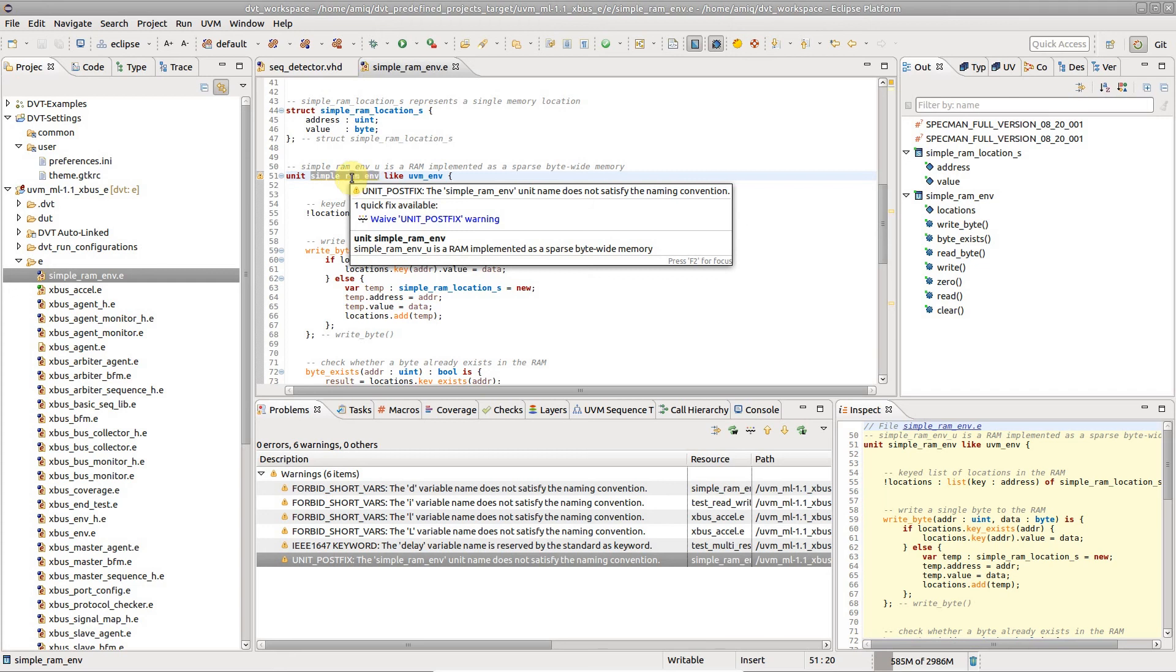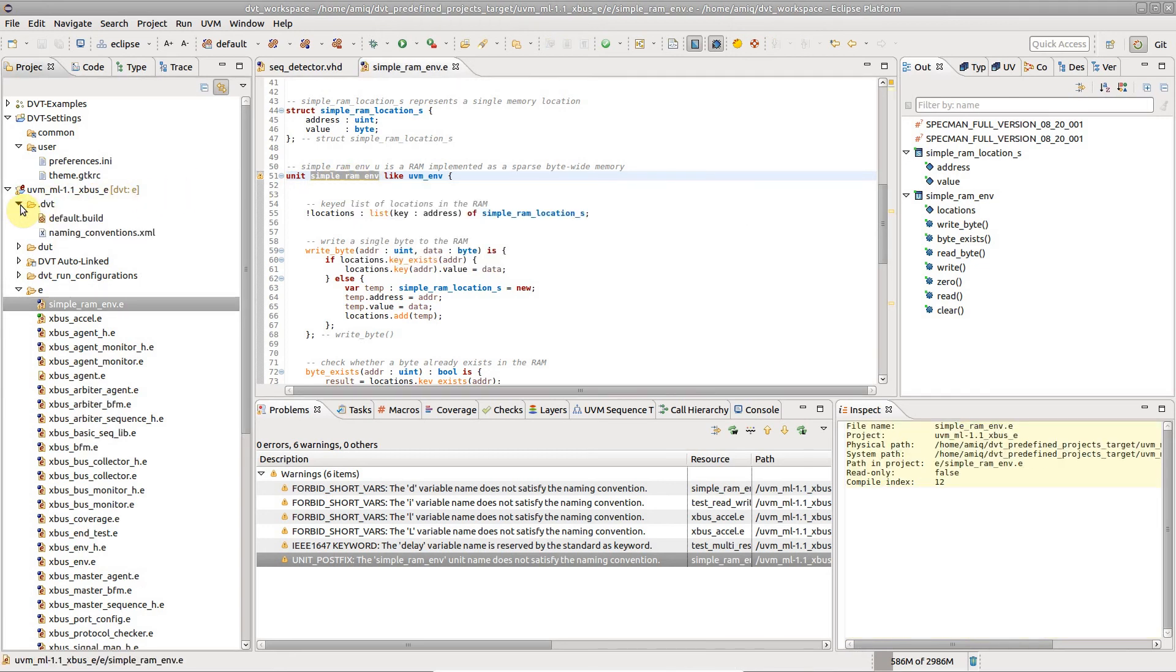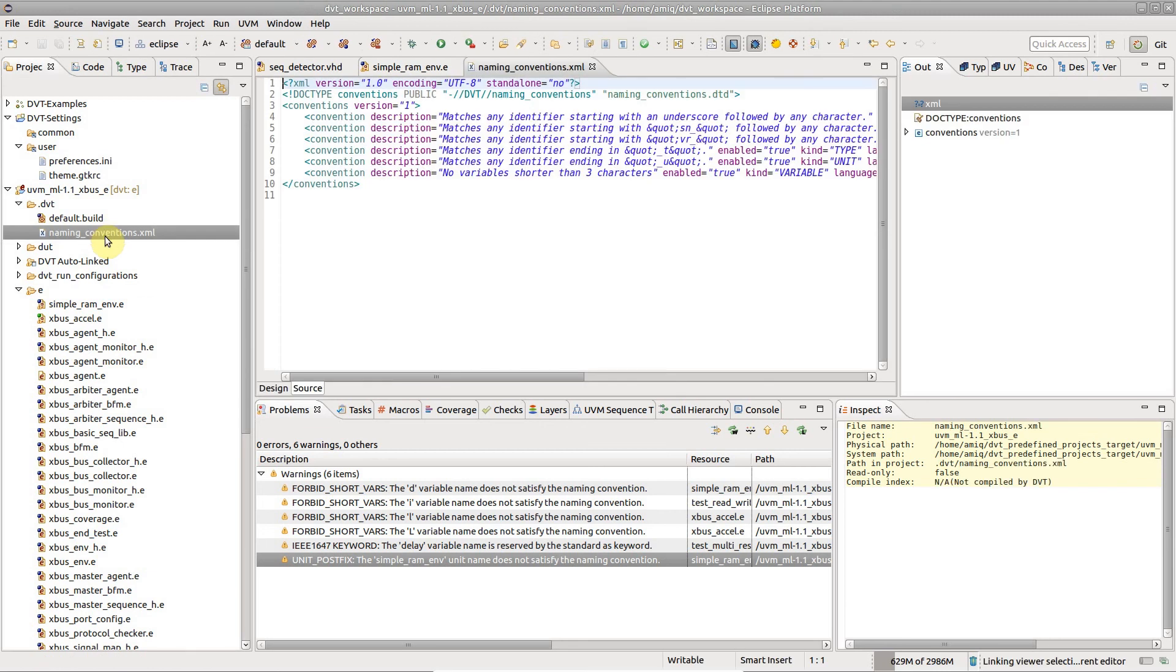Rules are saved in the .dvt naming conventions.xml file.